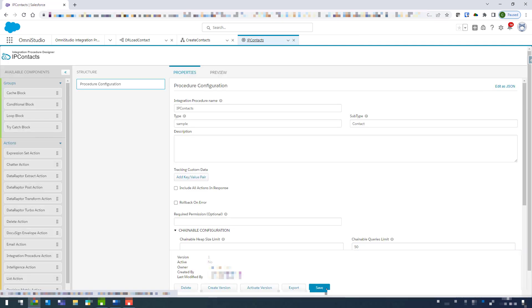And that will save the integration procedure. So for this integration procedure all I'm going to show you is that load contact data raptor. And then in future videos I'll put it all together where we match contacts and then create them as well. And then later on if I have time I'll put together one where we loop through new contacts as well, and that can get a little bit more tricky. But using integration procedures saves you so much time.